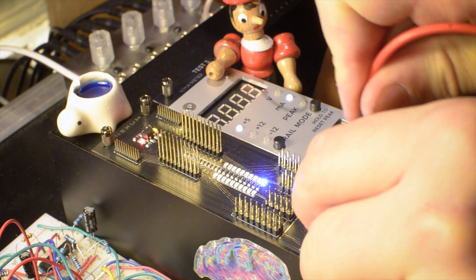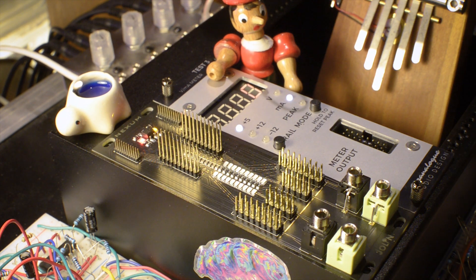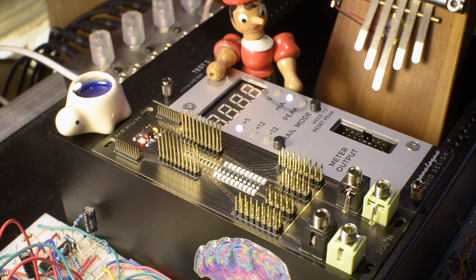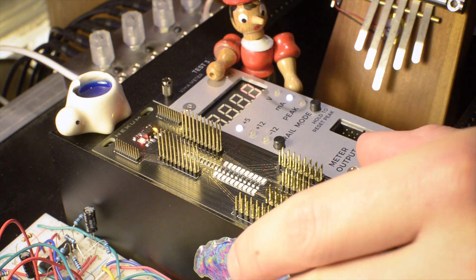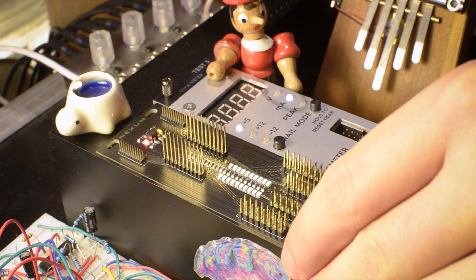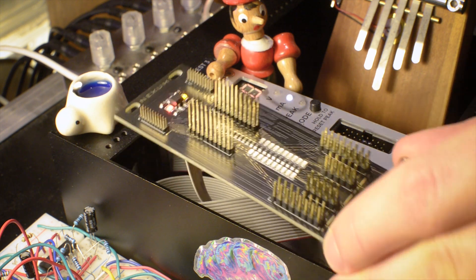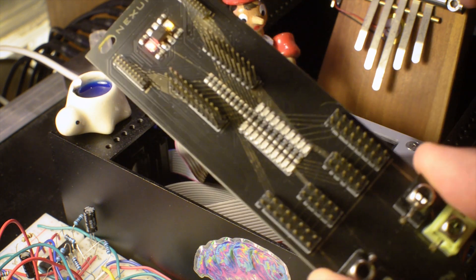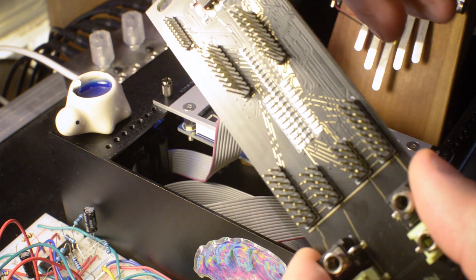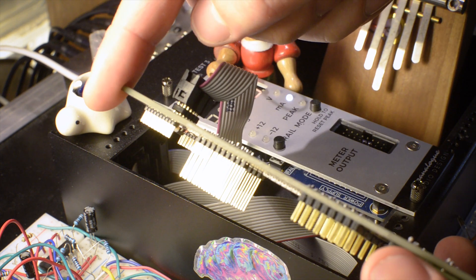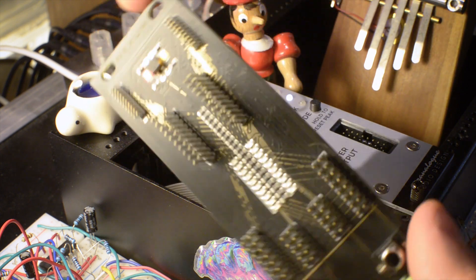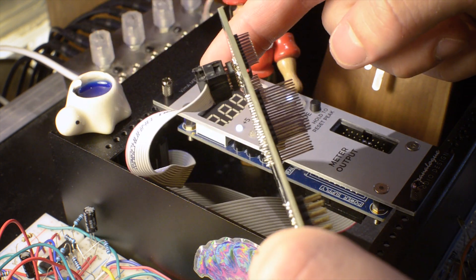You can use Nexum to test the cable before a gig, or if you are a module builder, to test them out before shipping or before powering up your modules. I tend personally not to trust the cable and always to test it out.